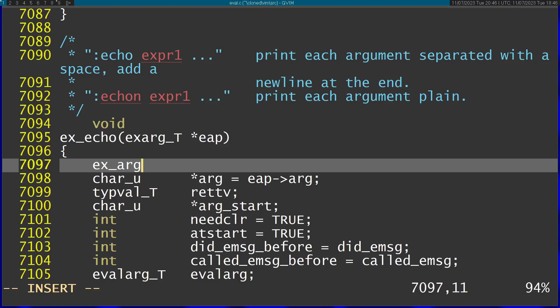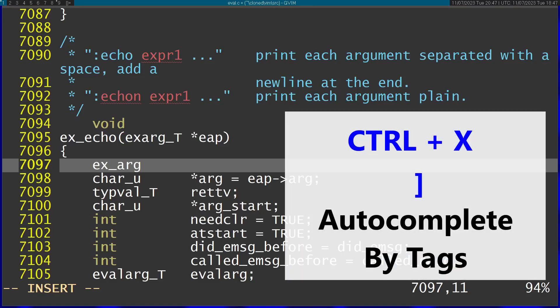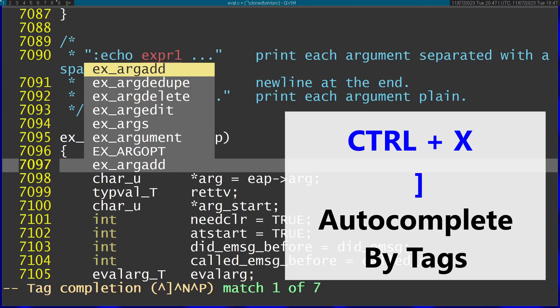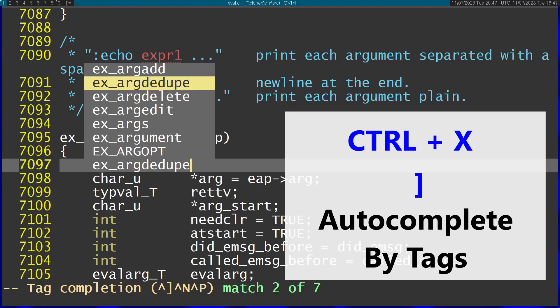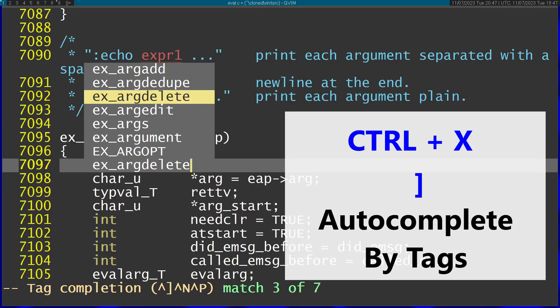I can autocomplete the tag by pressing Ctrl+X then closing square brackets. Now we're getting smart autocomplete that works with the actual tags generated from the source code.